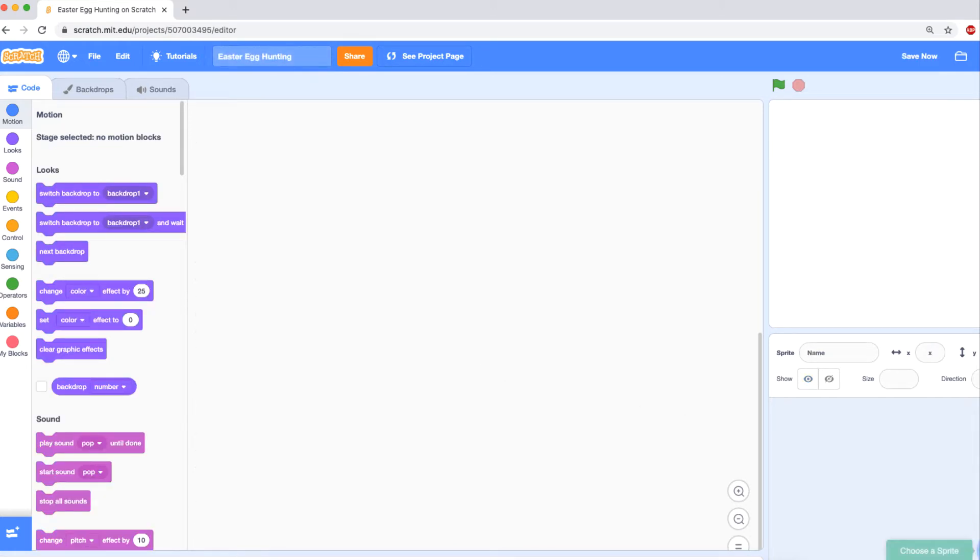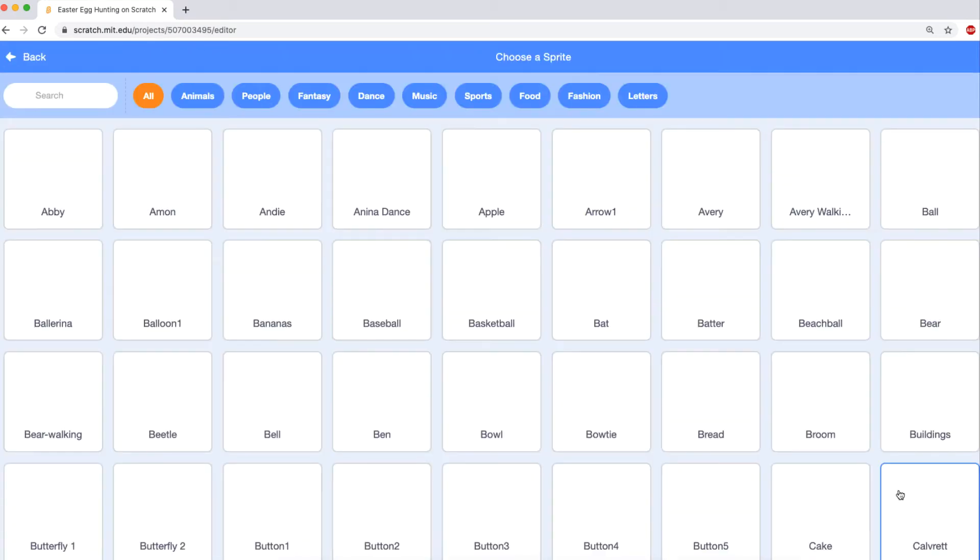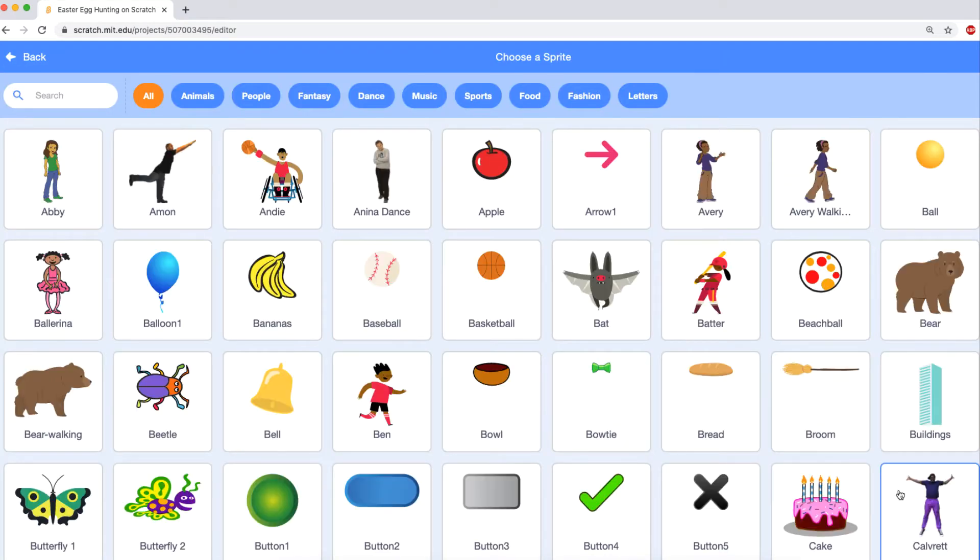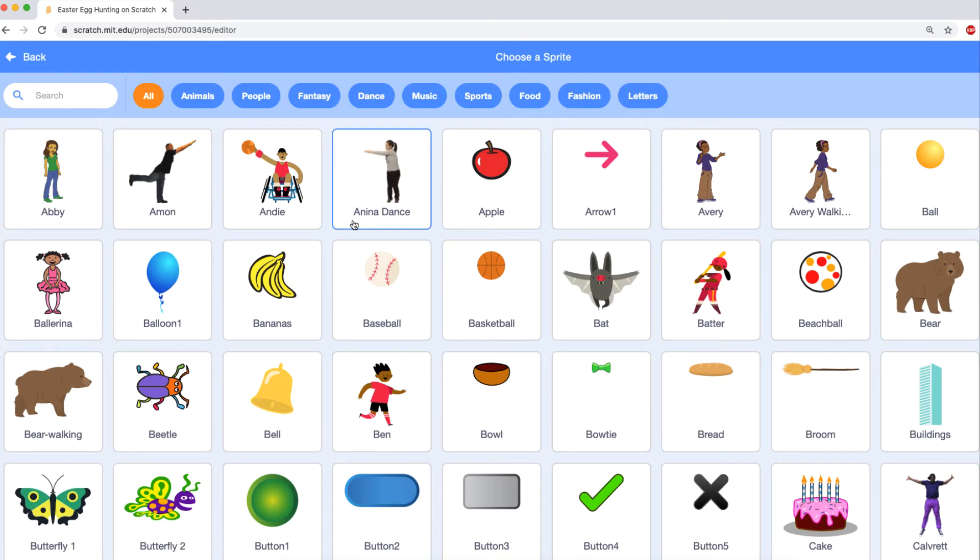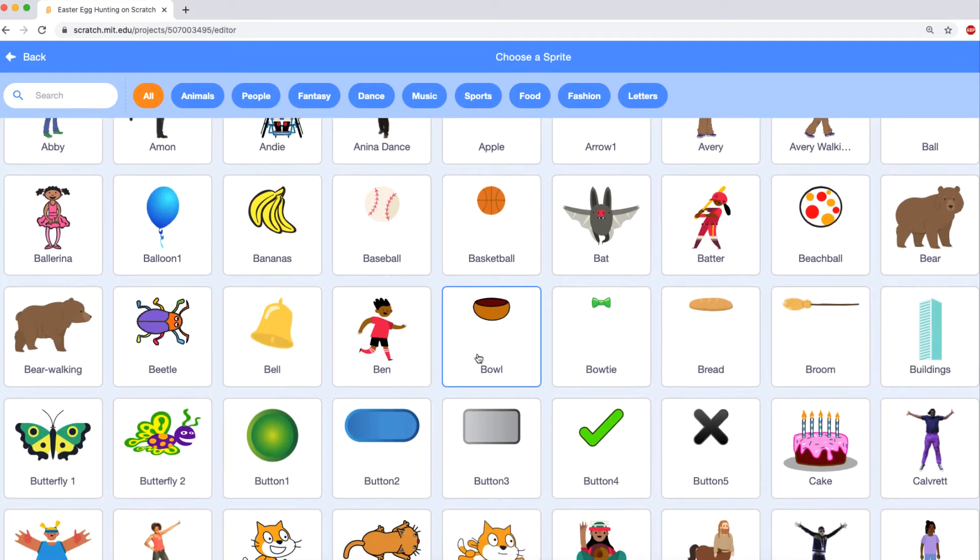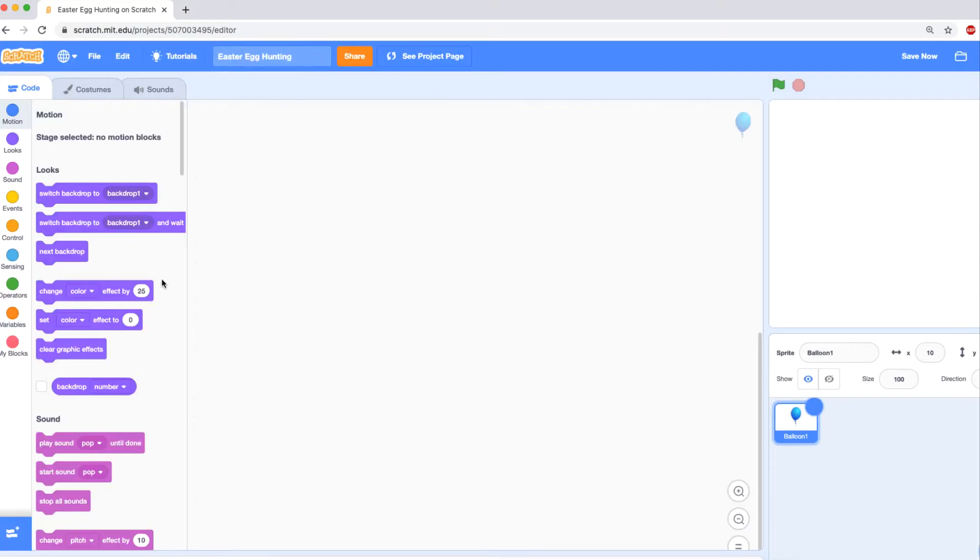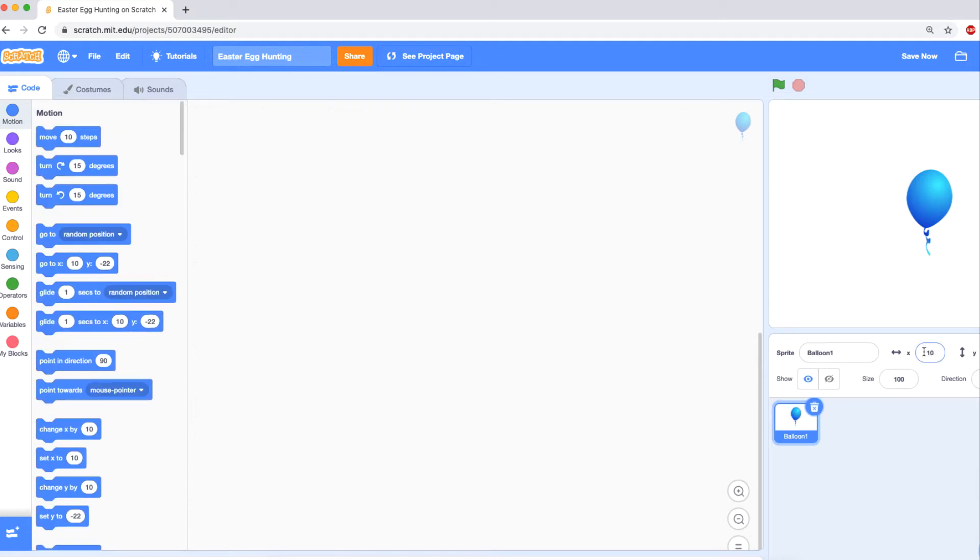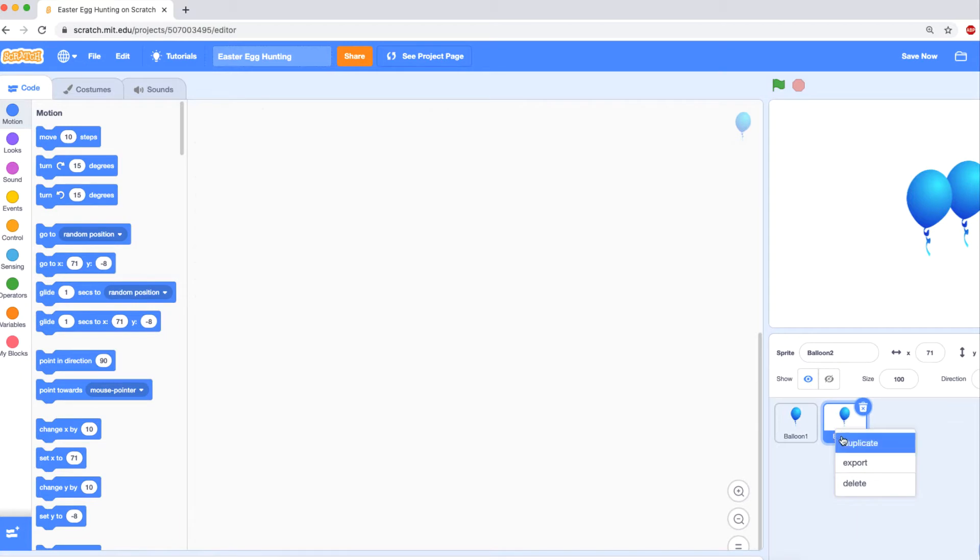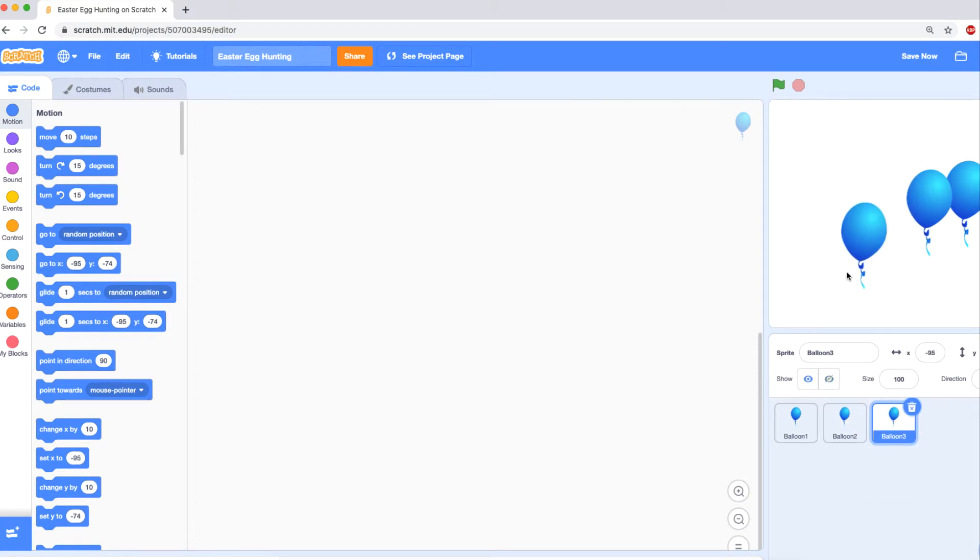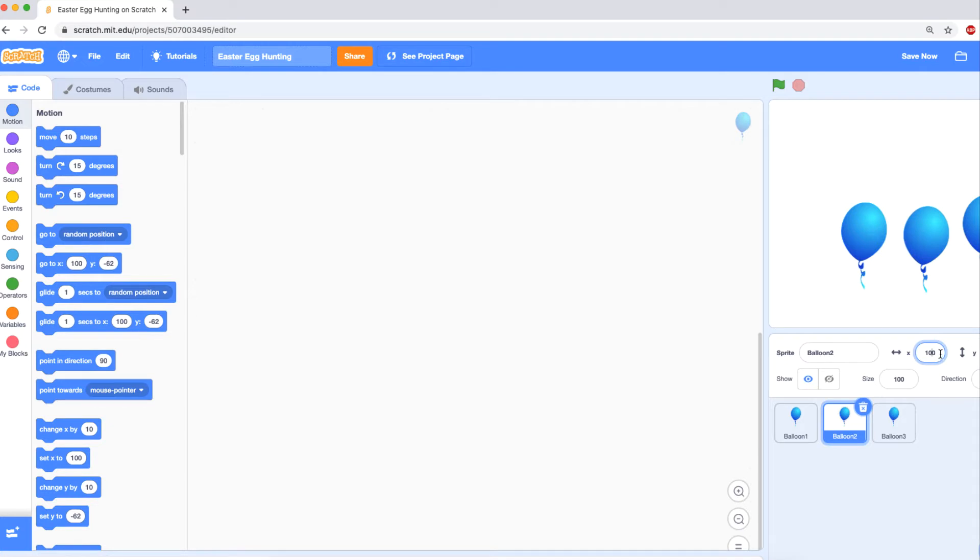And now we need eggs. There is an egg in Scratch but it's not colorful, so I'm gonna take this balloon and I'm gonna duplicate it. I'm duplicating only three because it's just for the purpose of demo, but the more eggs you have, the more interesting it's gonna be of course.